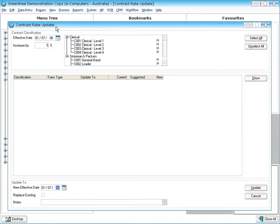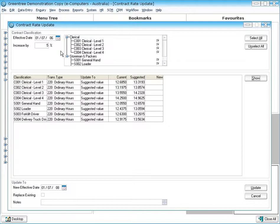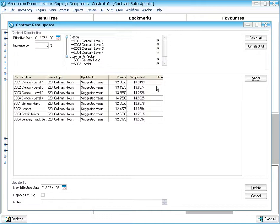And just to illustrate that point, here I am in the contract rate update screen where I can look across many different contracts and levels within those contracts, tell the system I want to increase the levels by 5%. It will show me the current rate of pay, the new suggested rate of pay and I can set those to whatever I like.